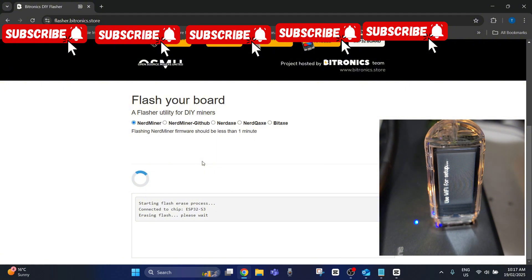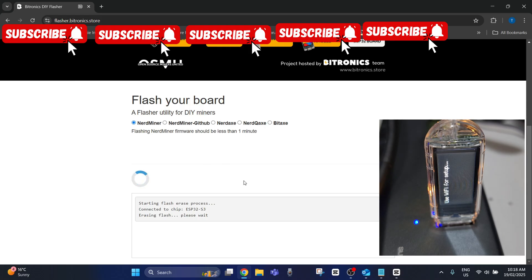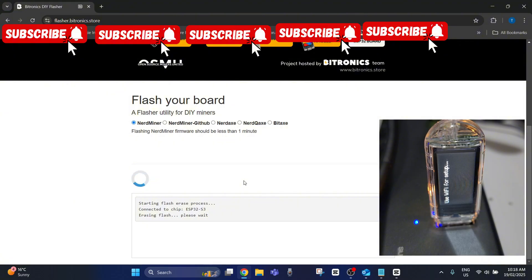Now I will show you as well a method where if the device was sort of blocked and you couldn't get it to work, a way of actually forcing it to work. So we're just going to wait for it to flash. Now if this doesn't flash, I will have to show you that particular method on how to force it into a mode where you can actually have it flashing. But this should only take a few moments.